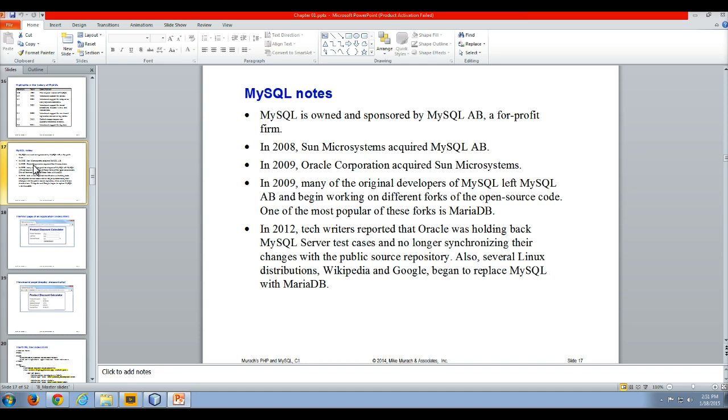So again, just a quick couple of minutes to talk to you about MySQL and its history and how it has a very similar history and age, it's really only 20 years old at this point, to PHP. And that ends that video lecture. Bye.